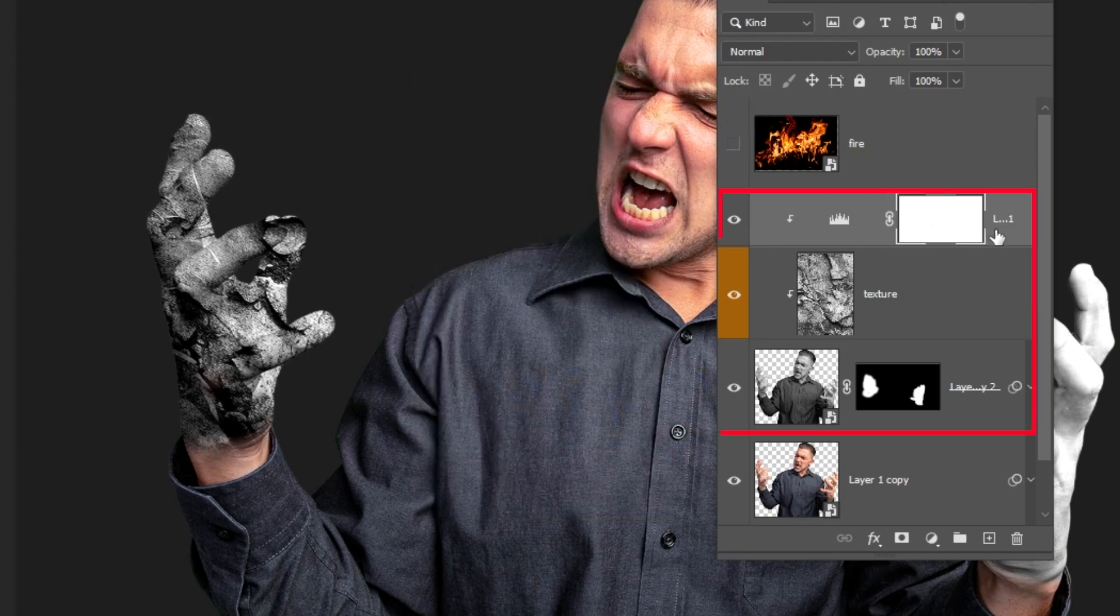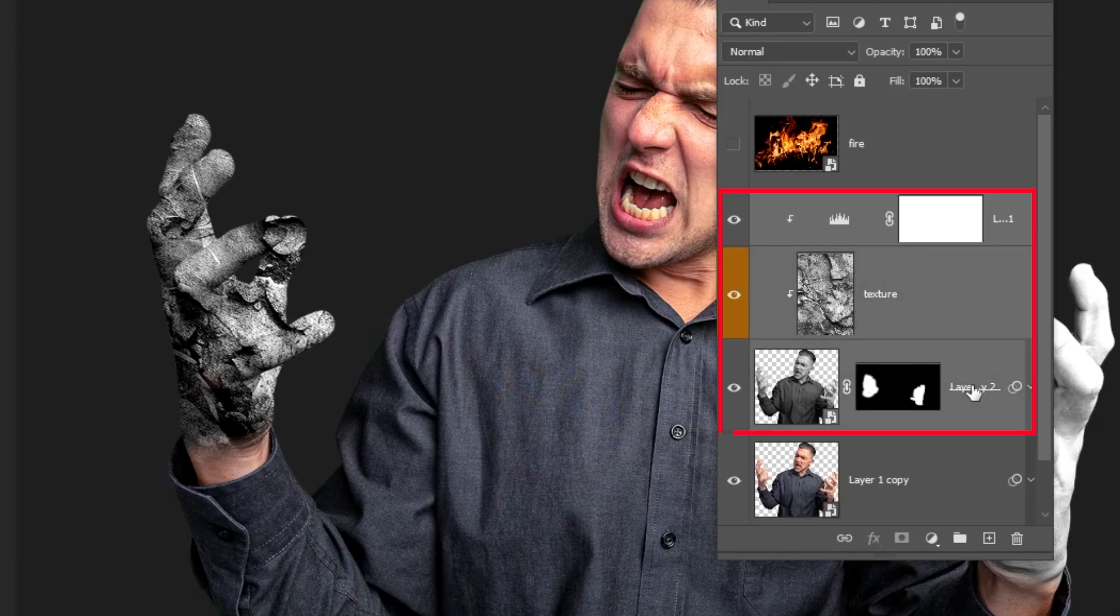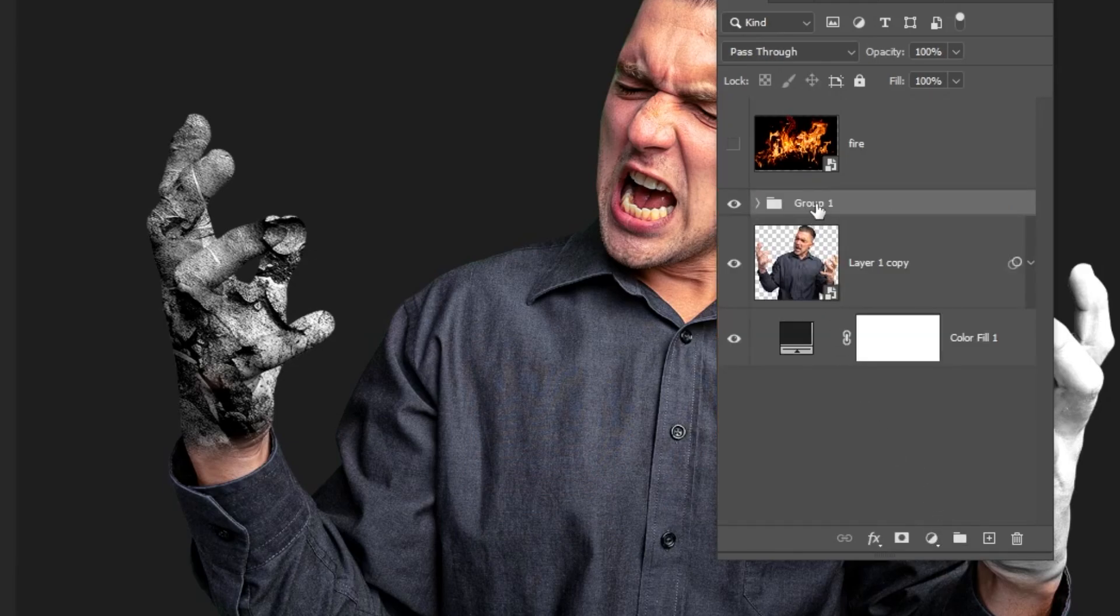Hold Shift and select all of these layers, and let's group them. Rename the group as you want.